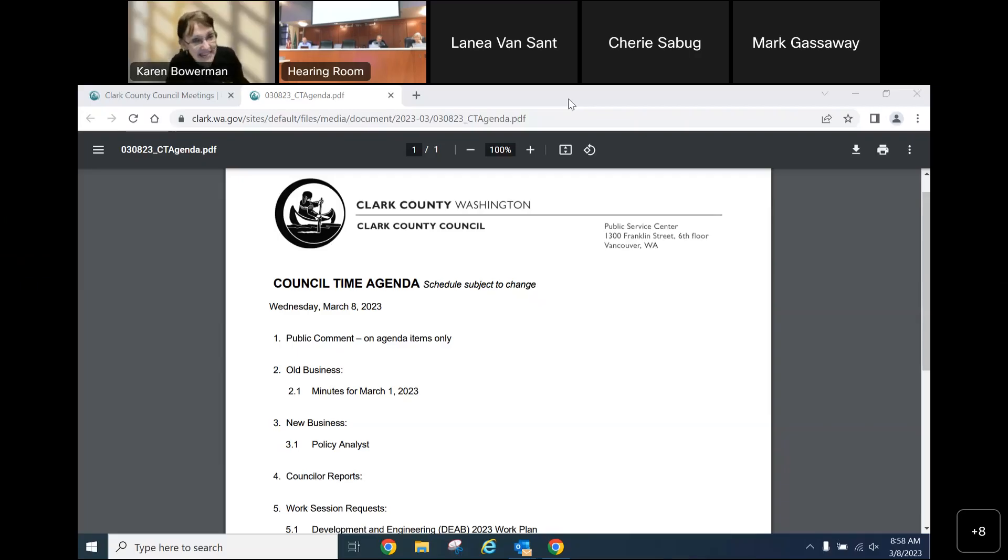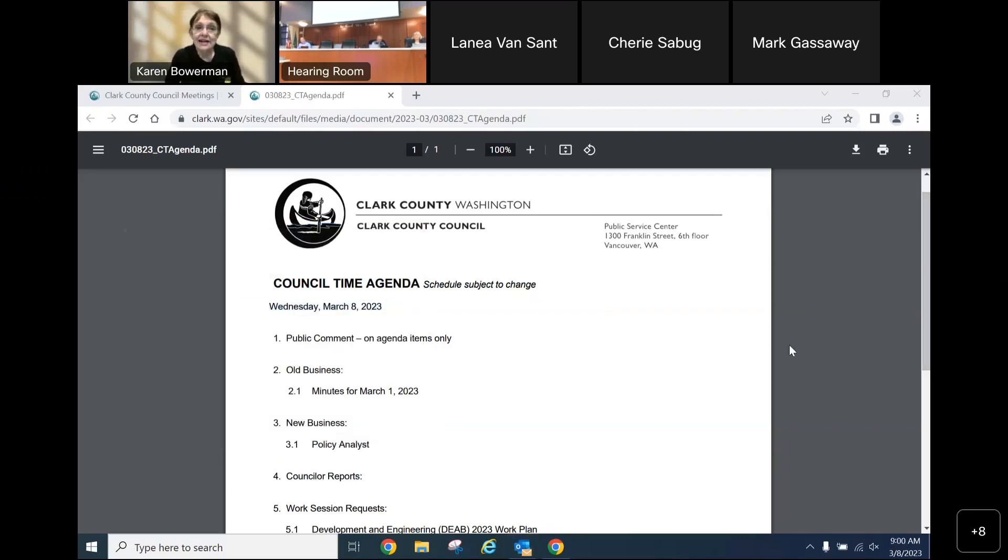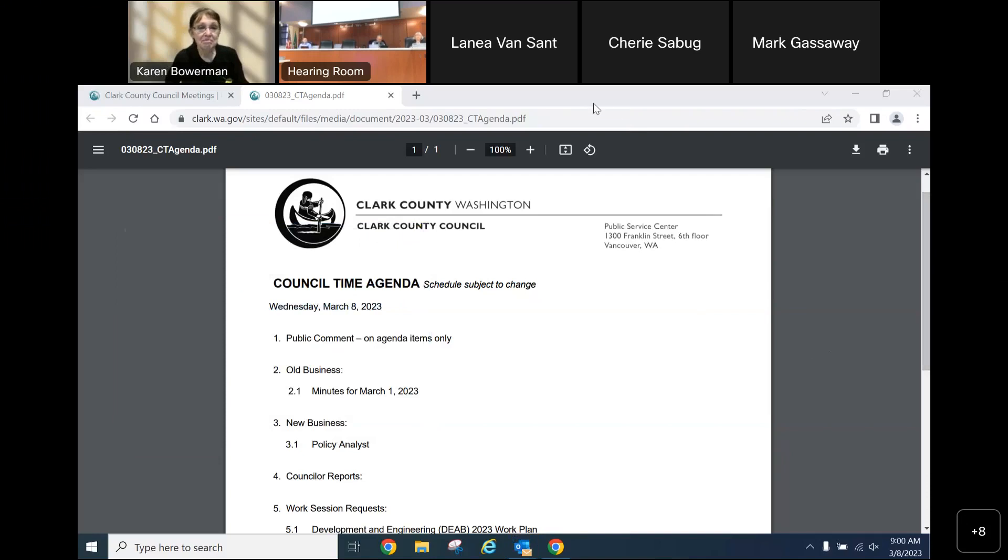Good morning. It is Wednesday, March 8, 2023. You are joining us for council time for the Clark County Council's agenda. We begin with public comment. Is there any staff that you see ready either online or in the hearing room? And before we do public comment, chair,